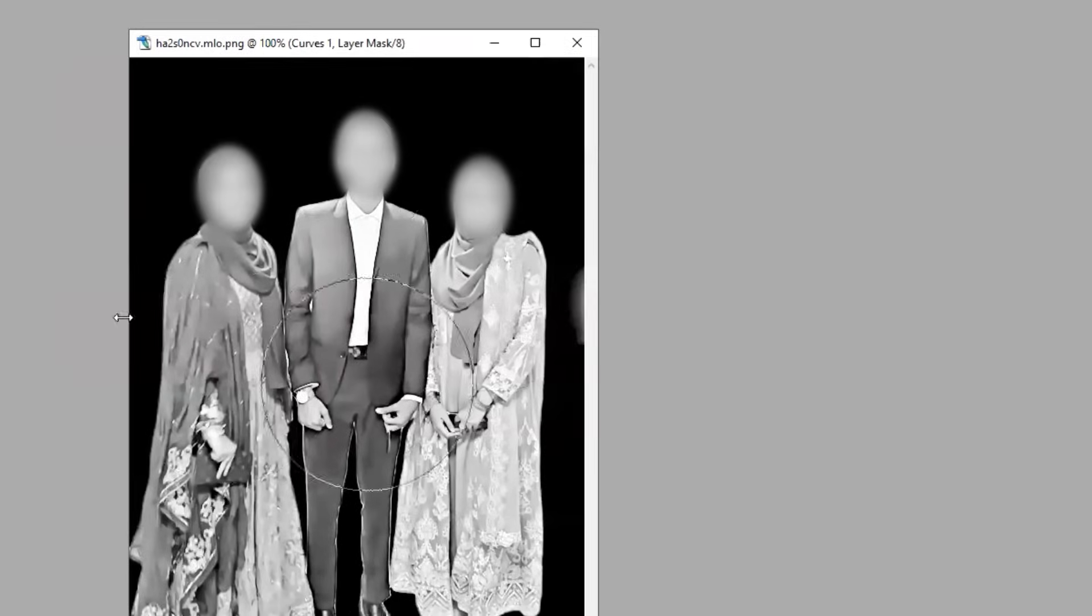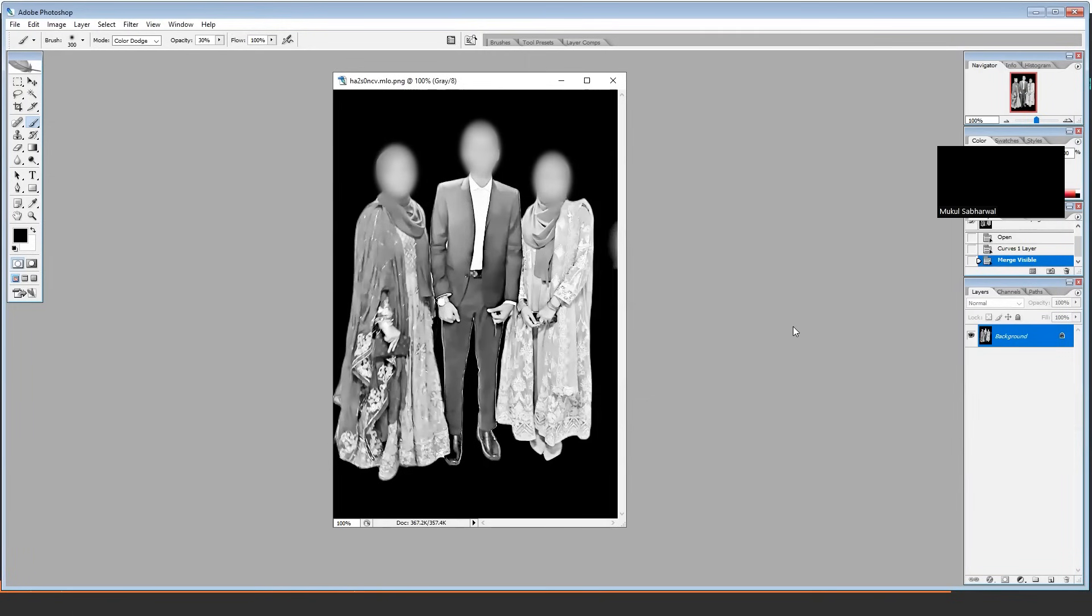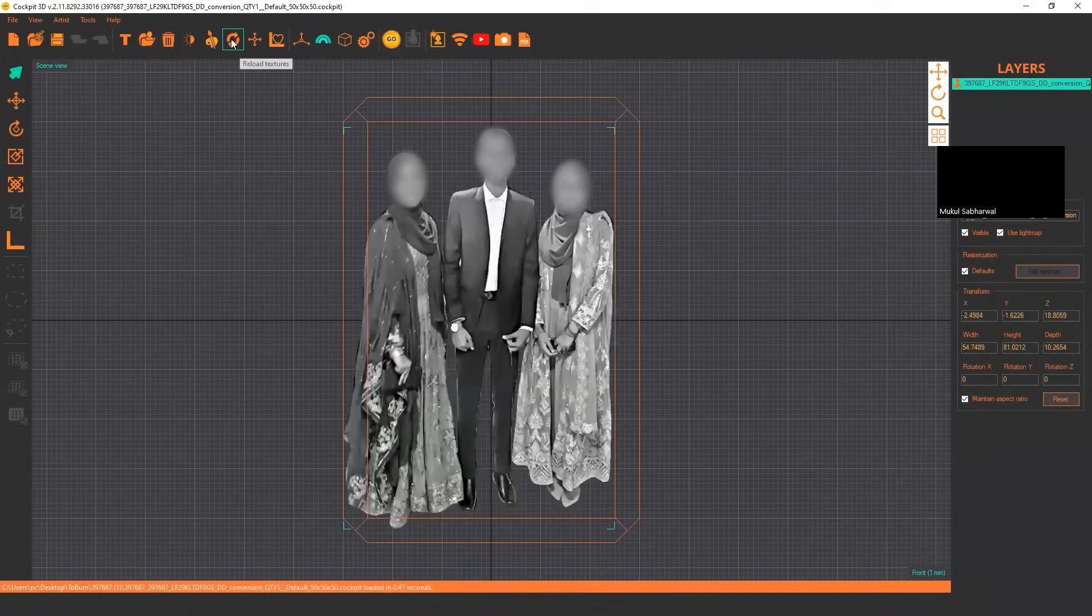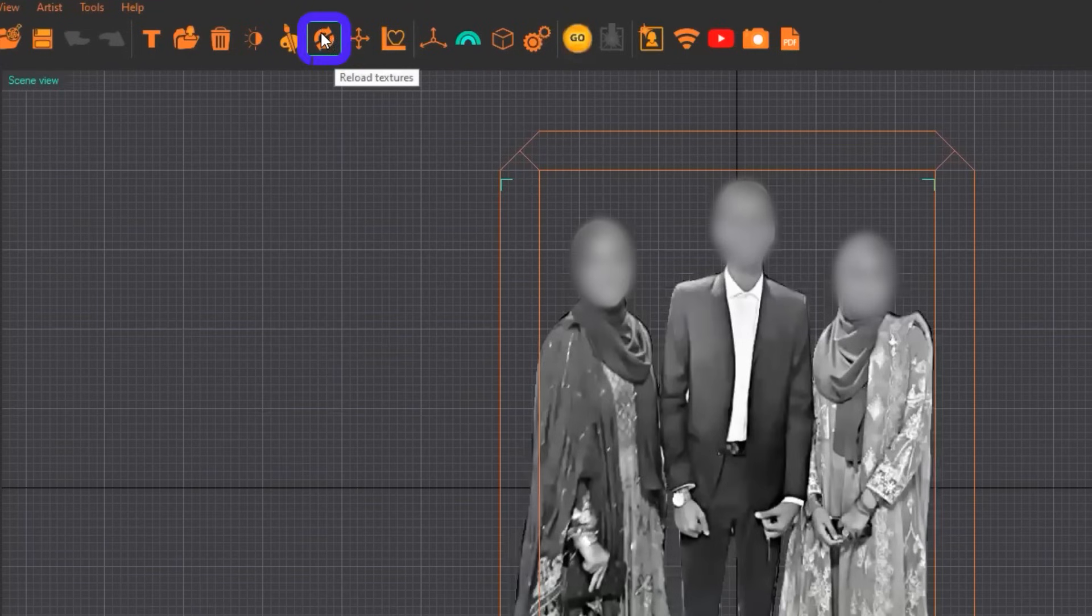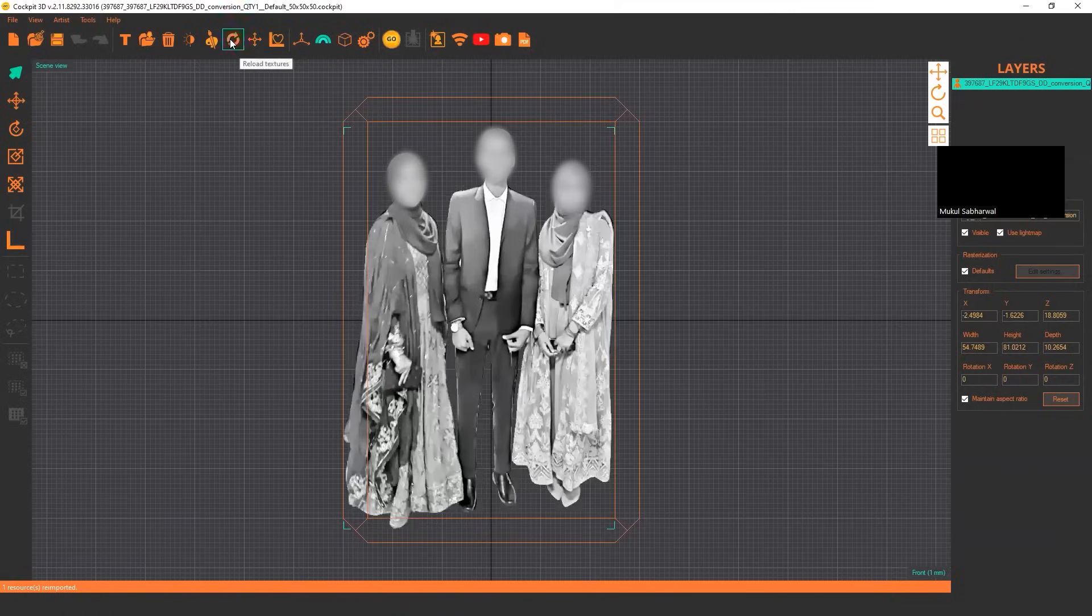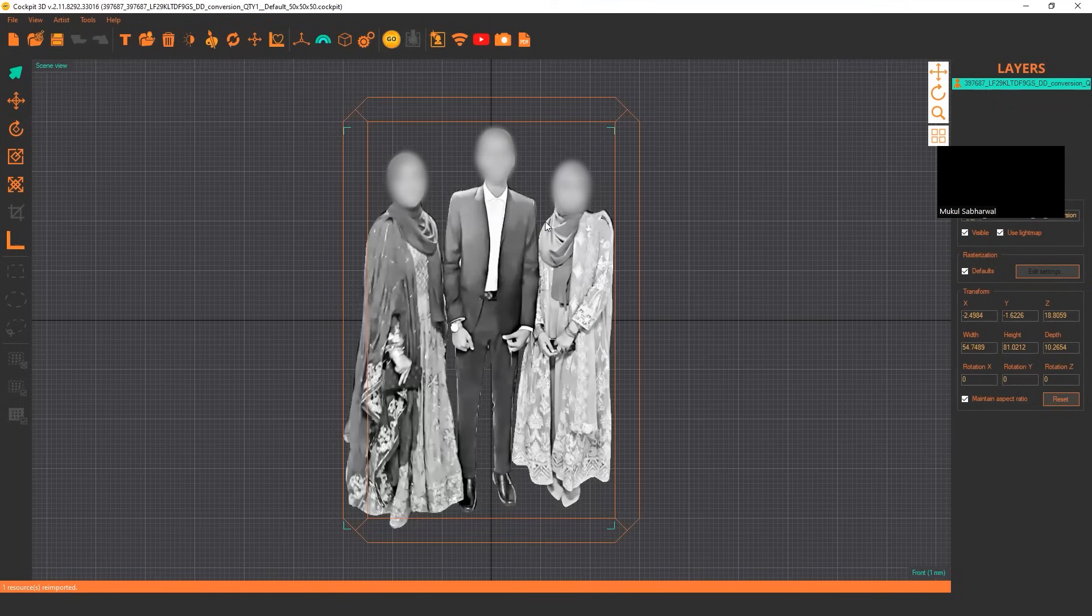Now, suppose I am happy with the brightness, save the image by pressing Ctrl S. After saving it, when you click on this reload texture, it will automatically change your image and make it same as you made it in Photoshop.